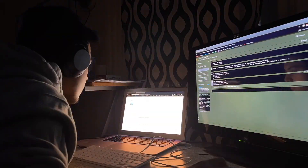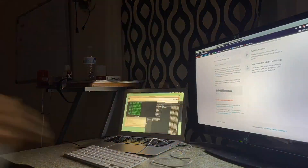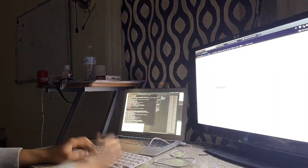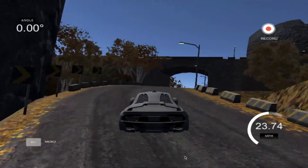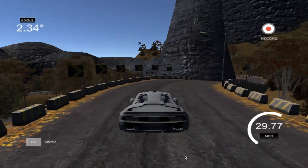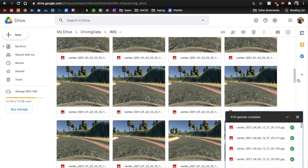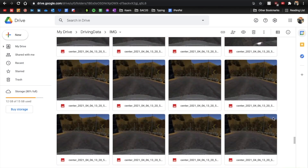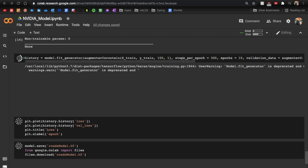Our car was running decently, but we believed we could make it even better. So we increased the training dataset by almost seven times and trained the car on a completely different track as well, trying to increase both the quality and quantity of the training data. With this data, we trained our machine learning algorithm again after making some minor tweaks.